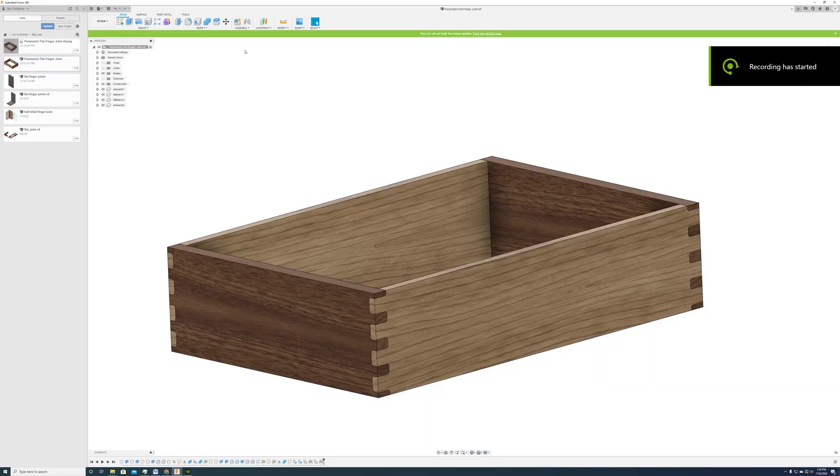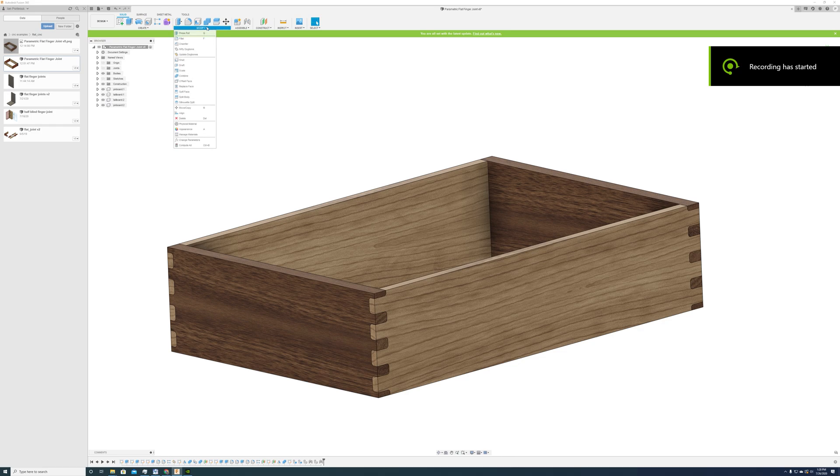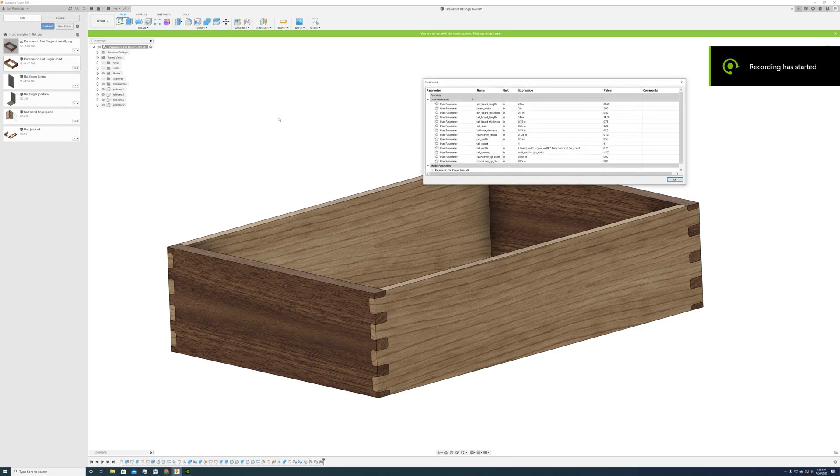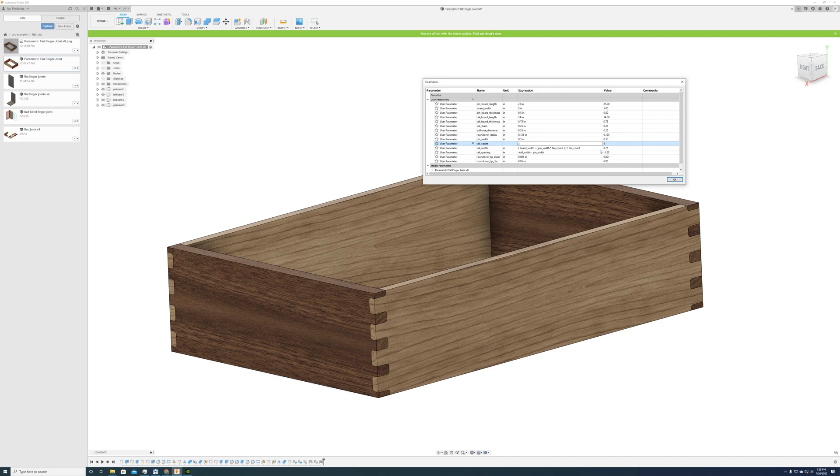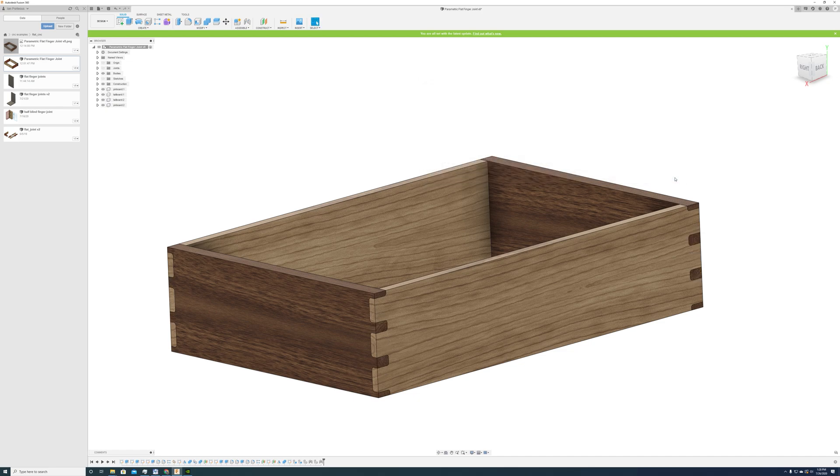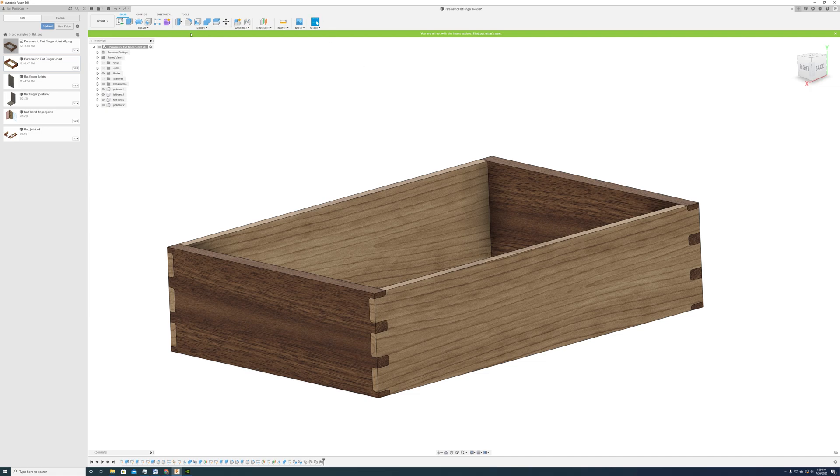The design is done parametrically in Fusion 360 so that we can change the parameters: change the number of fingers, change the width of the boards, change the length of the boards, thickness of the boards, and everything is recalculated automatically.